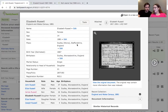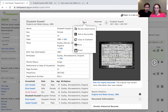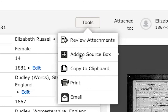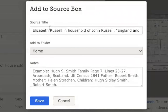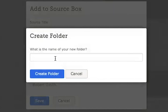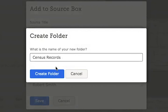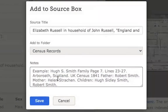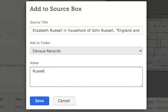Now, what we're going to do with this record is attach it to our source box, where we can then attach these sources to the individuals on FamilySearch. We can then refer to them and use them as evidence or proof of who these specific people are. If we click on tools, it shows the option to add to source box. You can rename these sources and create folders to organize them. We'll call this folder 'census records' and add a quick note — Russell family 1881 census.